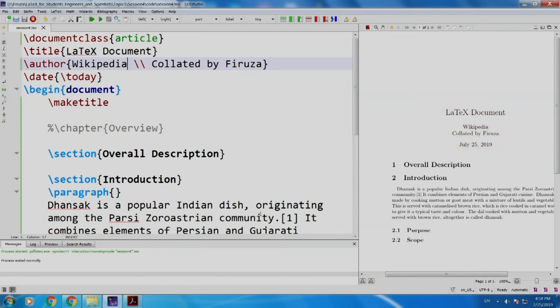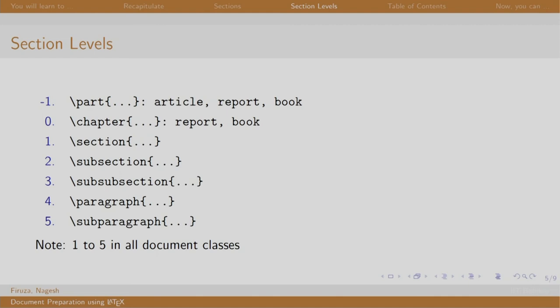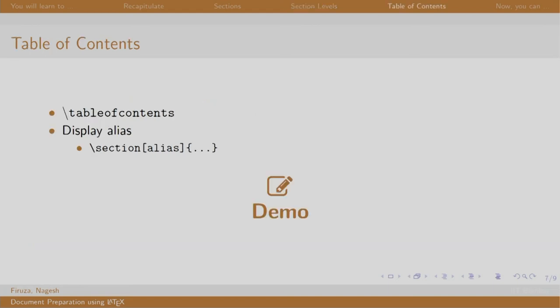Now, let us go back to the slides. You can try other commands as well. We have covered chapter, section and subsection and paragraph command. Table of contents is created using slash table of contents command. It is placed at the beginning of the document. So, you write the table of contents command just after make title. So, let us write it.